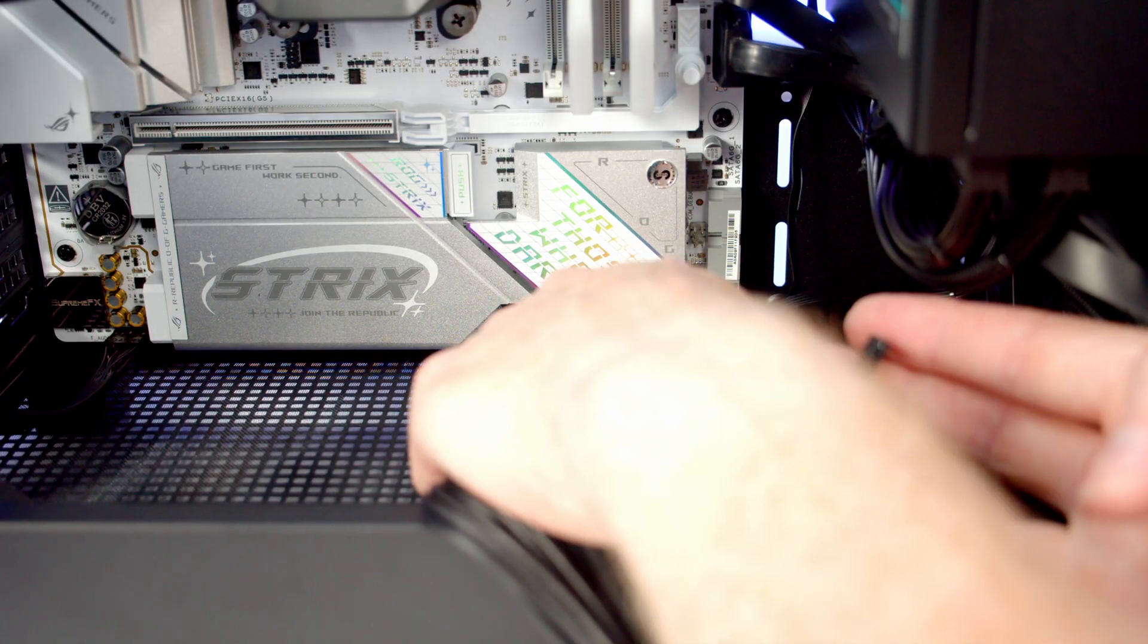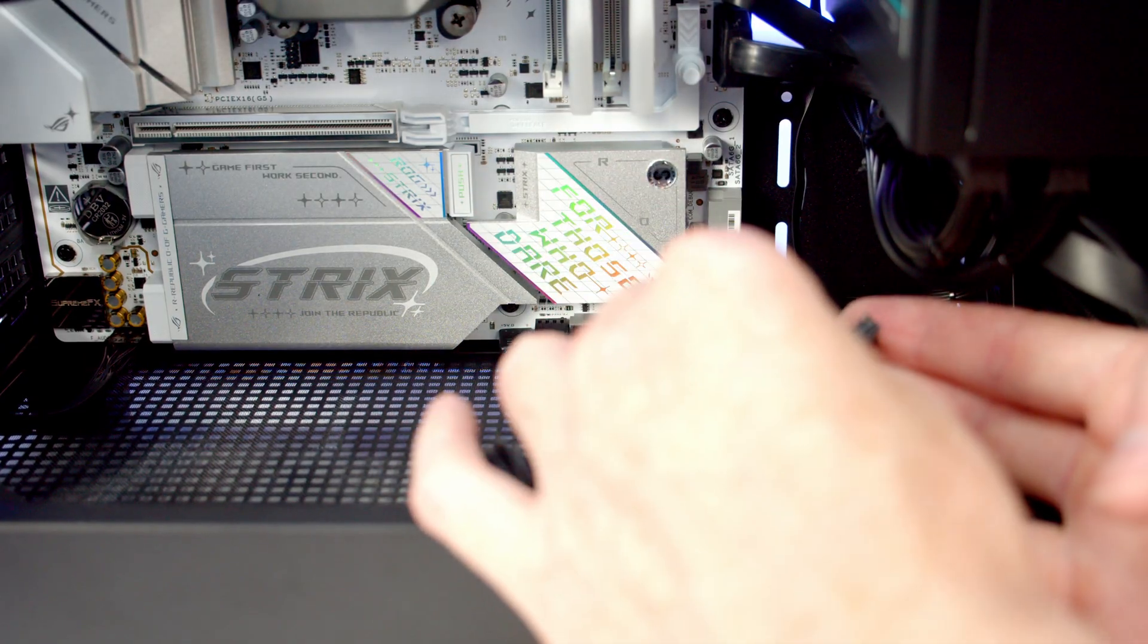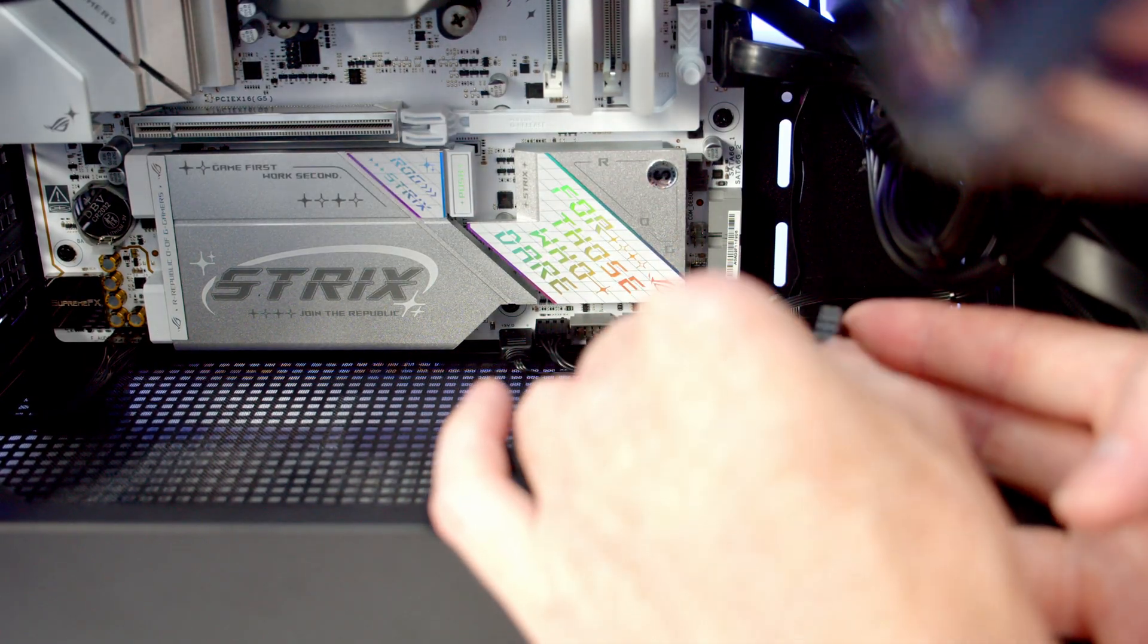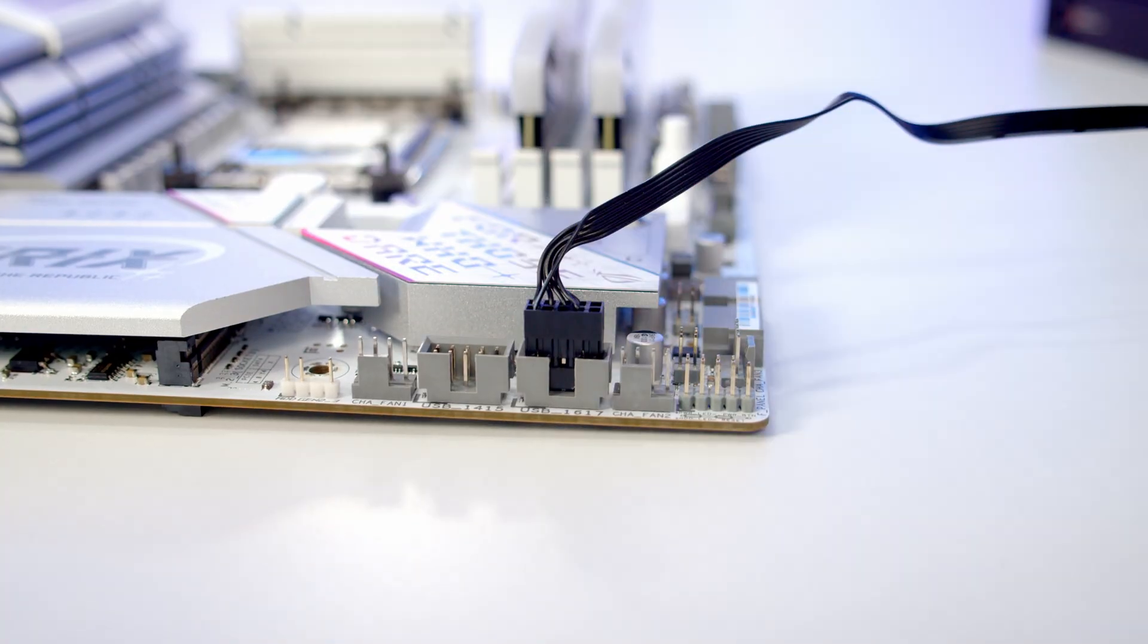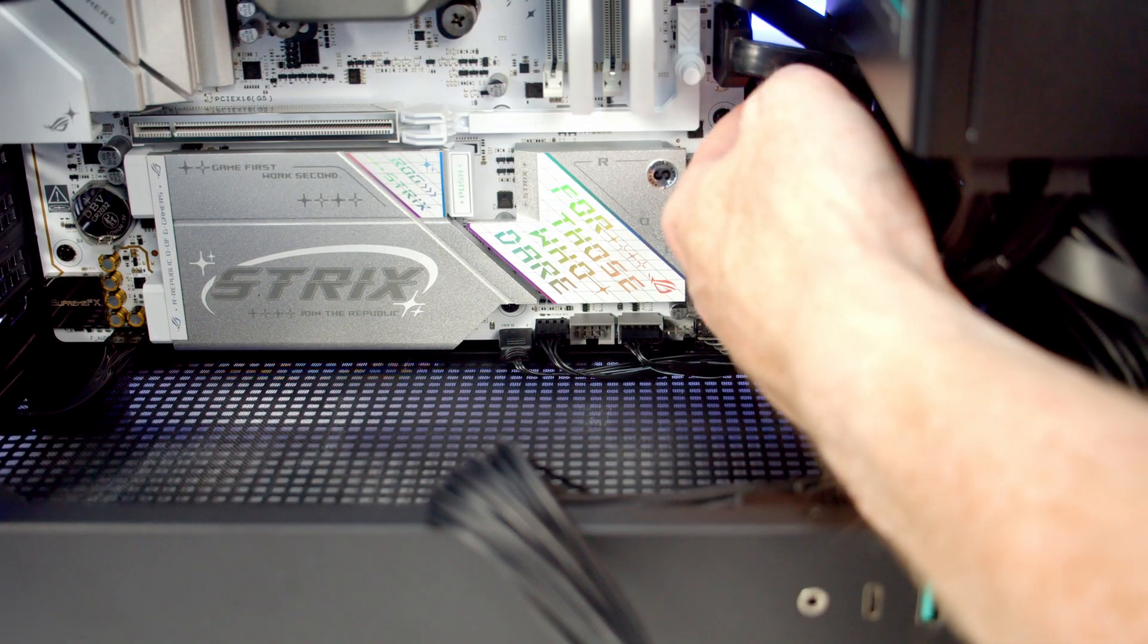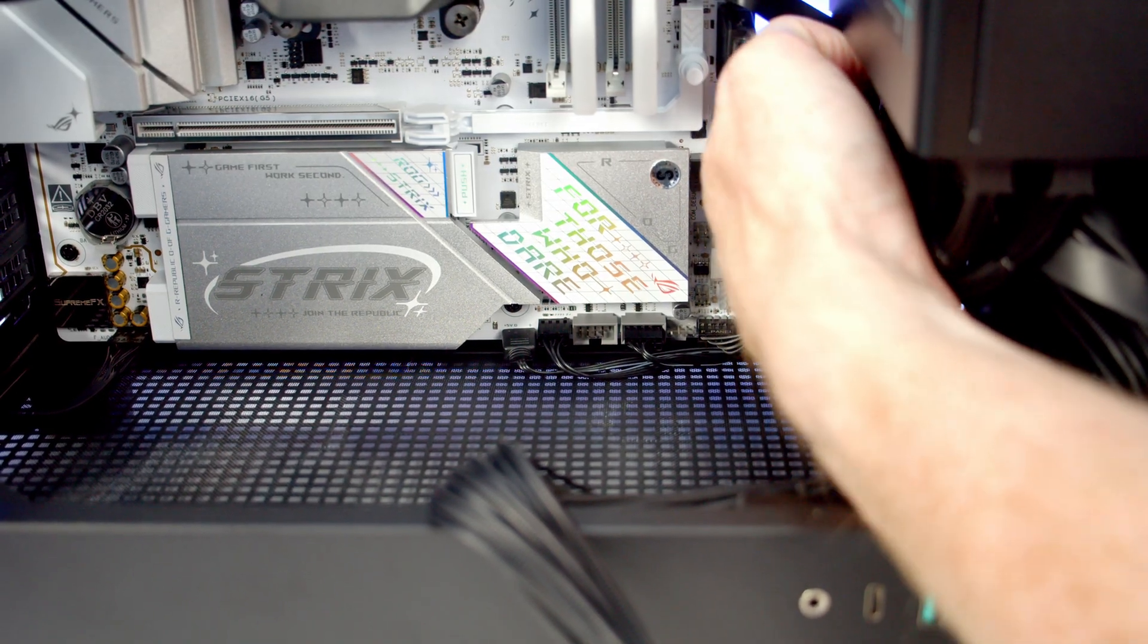We've got two USB 2.0 headers down the bottom of the motherboard, so we'll go ahead and get the cable plugged into one of these. Then we'll just tuck all the excess cable in and out of the way at the back.